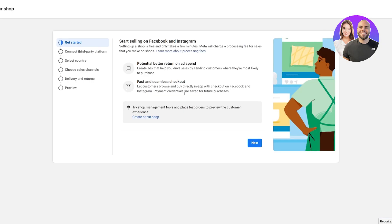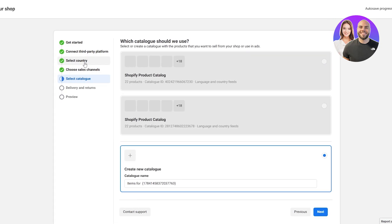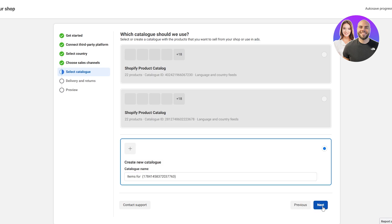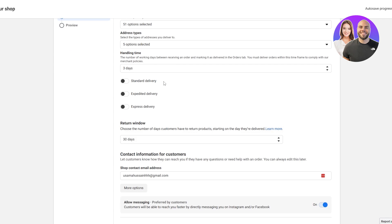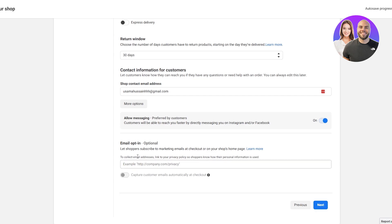I've already completed that setup, so I'll continue with the existing account. Here you can select the country, sales channels — Facebook Marketplace, Instagram, or other options — and the catalog. The catalog contains the products you've uploaded to Shopify. You can use an existing catalog or create a new one. After adding your catalog items, click Next and select your delivery and return options — these vary by country. Then optionally add an email opt-in, and click Next.